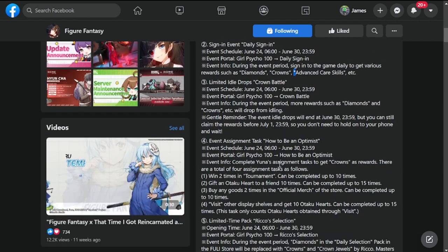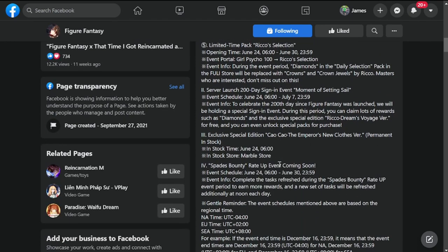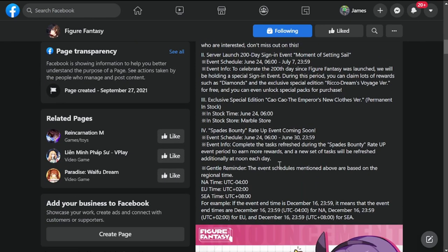Moving to the second part, the server launched 200-day sign-in event Moment of Setting Sale will run from June 24th to July 7th.